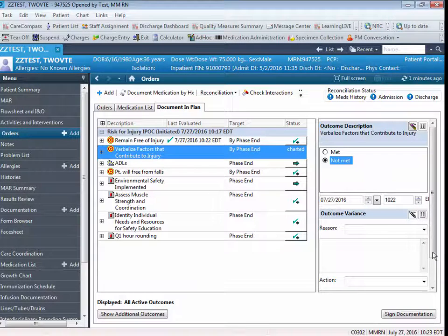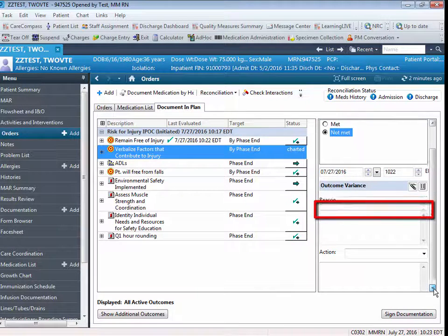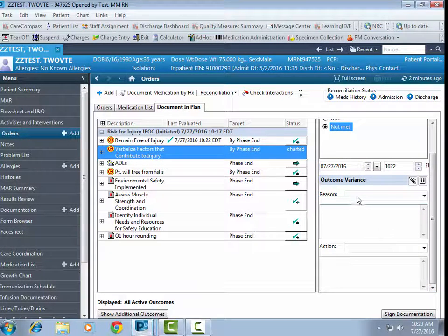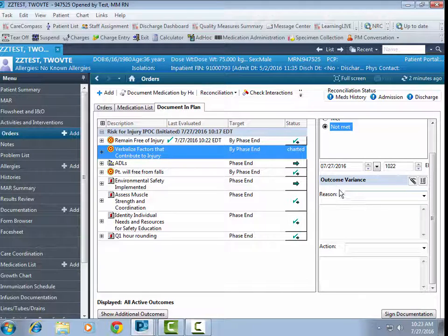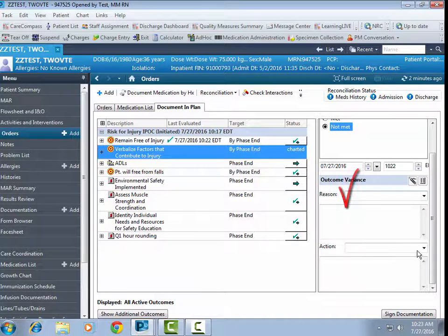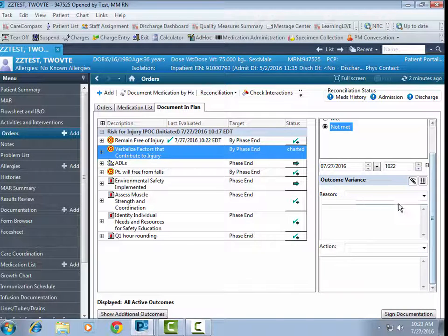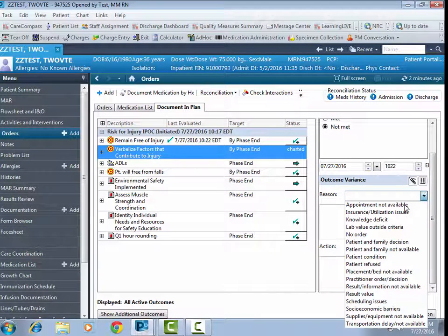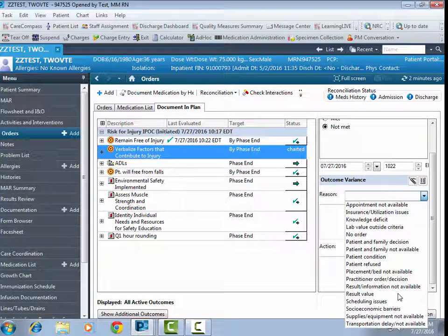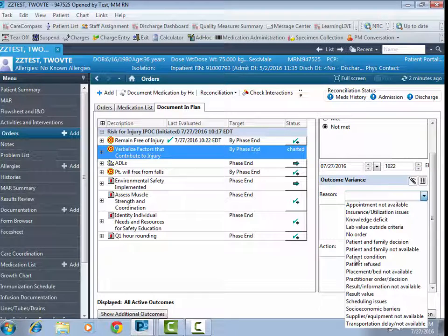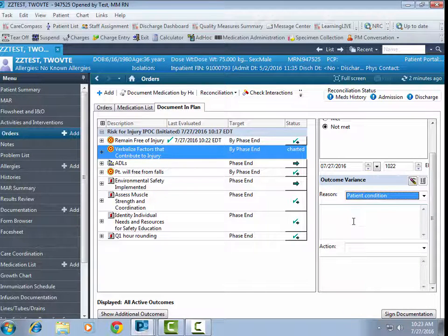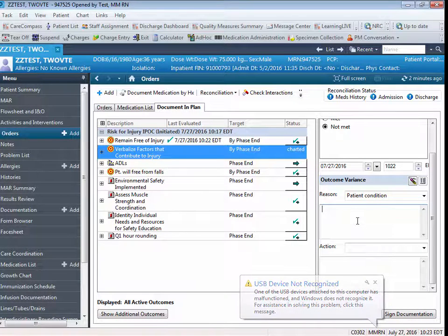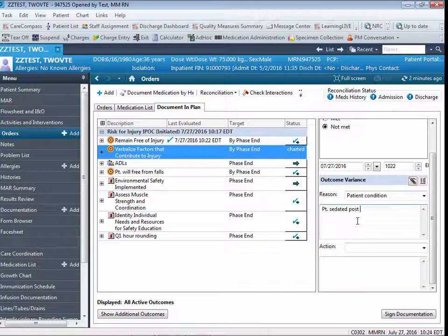You'll notice to the right of the body of the IPOC is an Outcome Variance documentation section with a Reason and an Action field. If you click on the Reason field, you can see that the system displays a list of generic reasons as to why the goal may not have been able to be met. In this case, our goal was verbalize factors that contribute to the injury, and I'm going to state could not be met because of the patient condition. Just beneath that is a free text box, which gives you the ability to enter pertinent information. So, in this case, I might want to enter Patient Sedated Post Procedure.